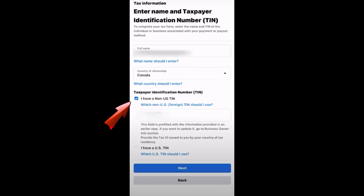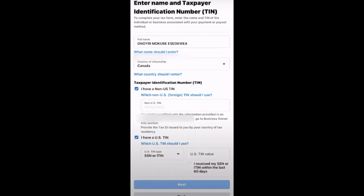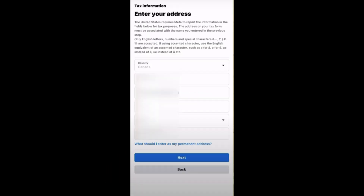As you can see, I have already filled out some information here and I can now click the Next button. Make sure all information is correct. If you have a US TIN, select that option and enter your SSN or ITIN value. Make sure you didn't miss anything, then tap Next.